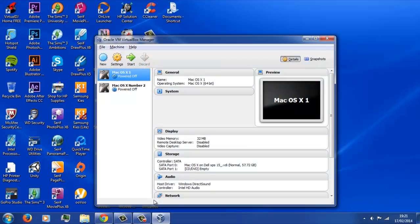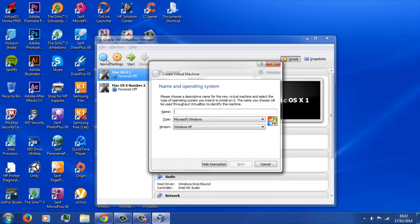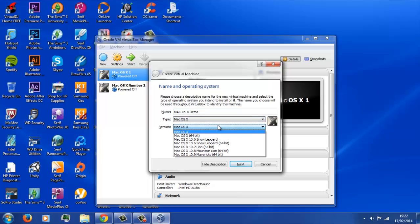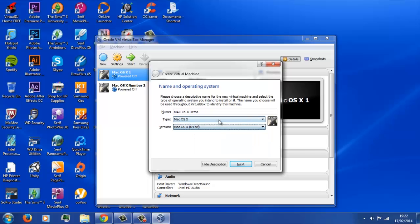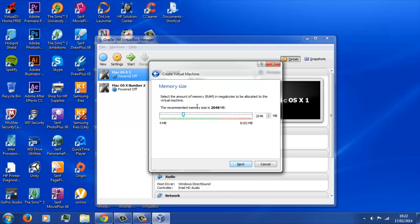Once you've downloaded that, open it right up, and we're going to start making our new virtual machine. As you can see, I've already got a few here that I've made before, but we're going to go ahead and click on that new button, and we're just going to go ahead and name it Mac OS X demo, and then leave the first thing as the default, but then for the version, change that to the 64-bit. And just click next.